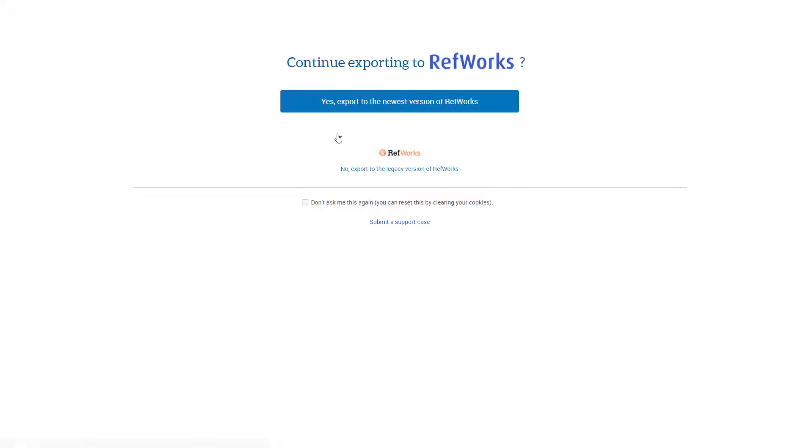To export to RefWorks, you will need to select Legacy RefWorks and log into your RefWorks account.